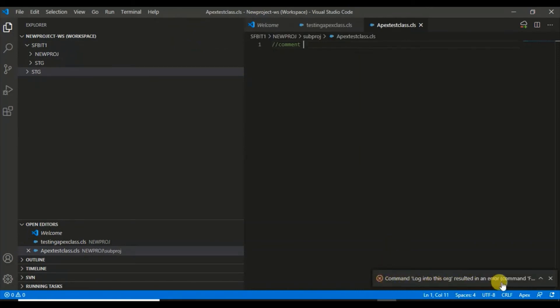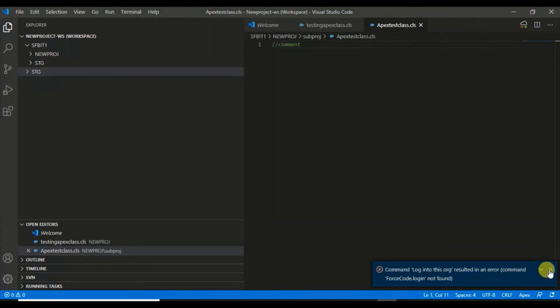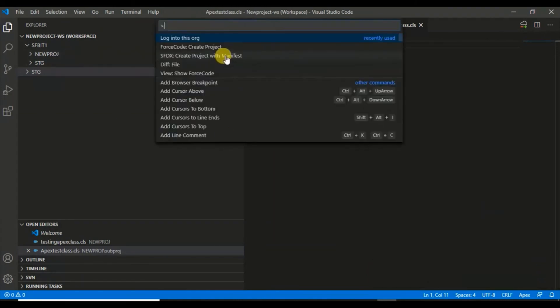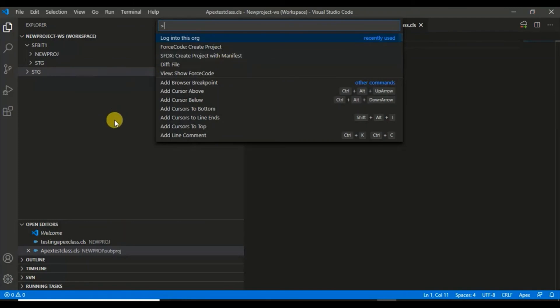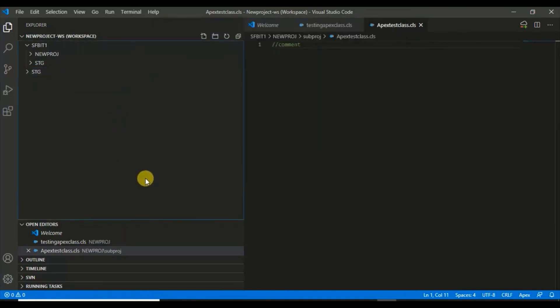It resulted in an error because it's not configured for me yet. I need to add login credentials. But this is Control Shift P, where you enter your commands to create, connect your project, or connect your org, either dev, stage, or production. For this video, I'll close it here.